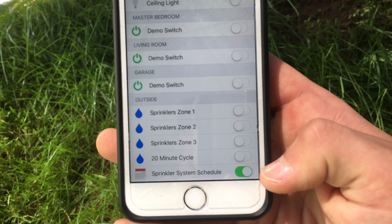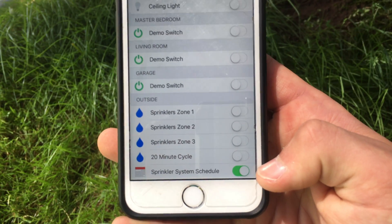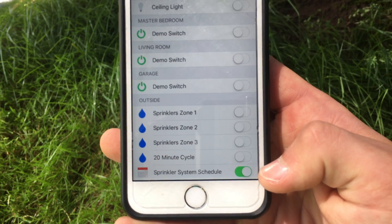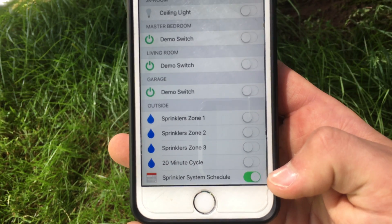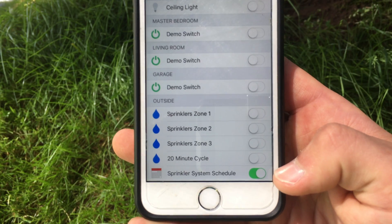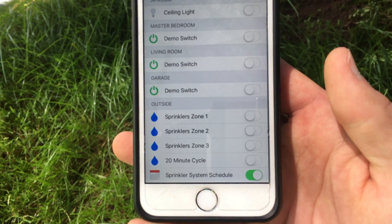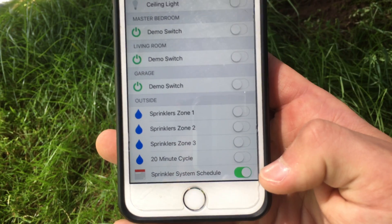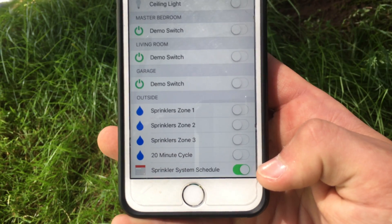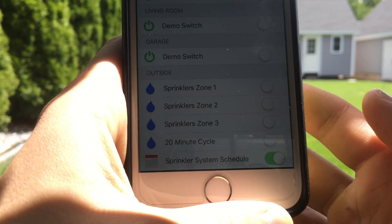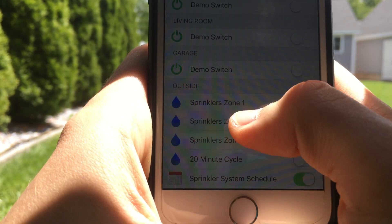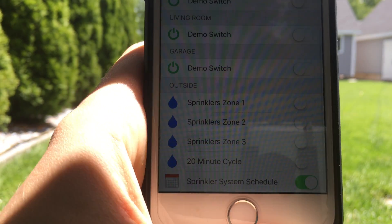One cool thing that I implemented in the rules, and will show you in the software video, is that whenever the system does its daily watering it will send you a notification before it starts watering to let you know what is going on. Now let's get into the demonstration of the device.